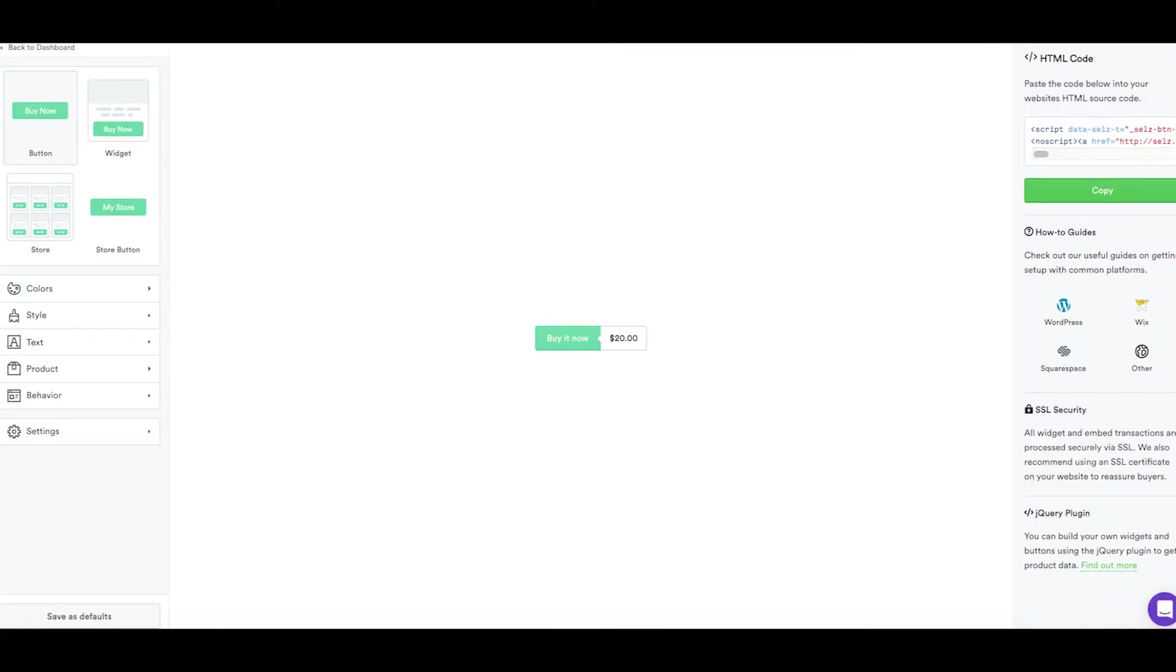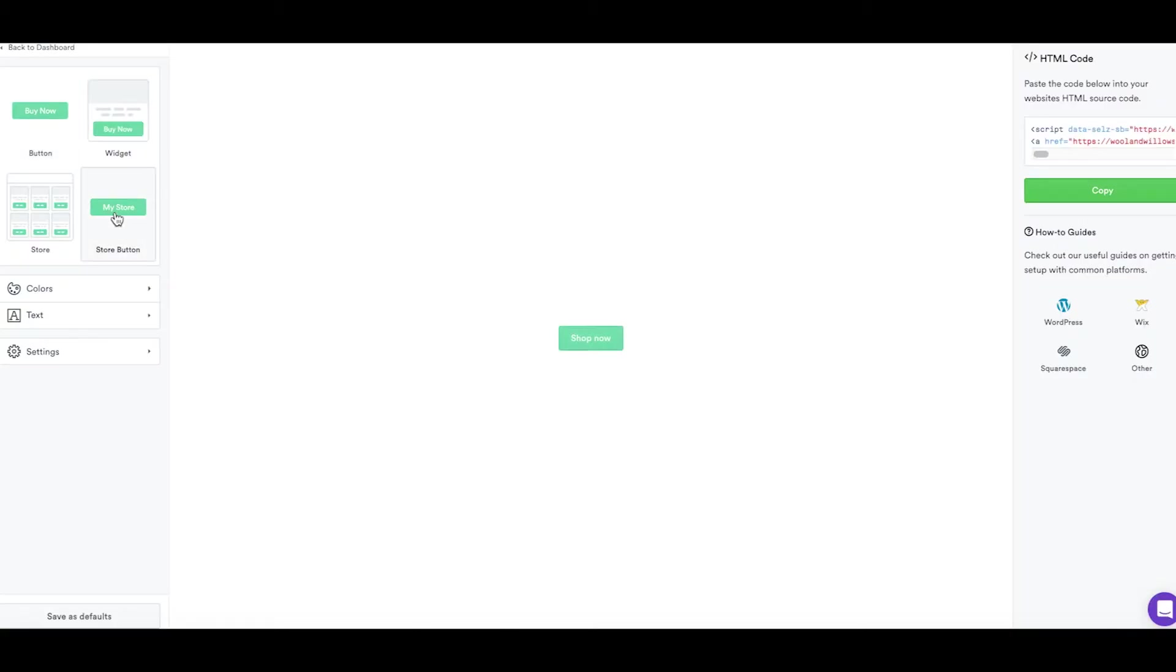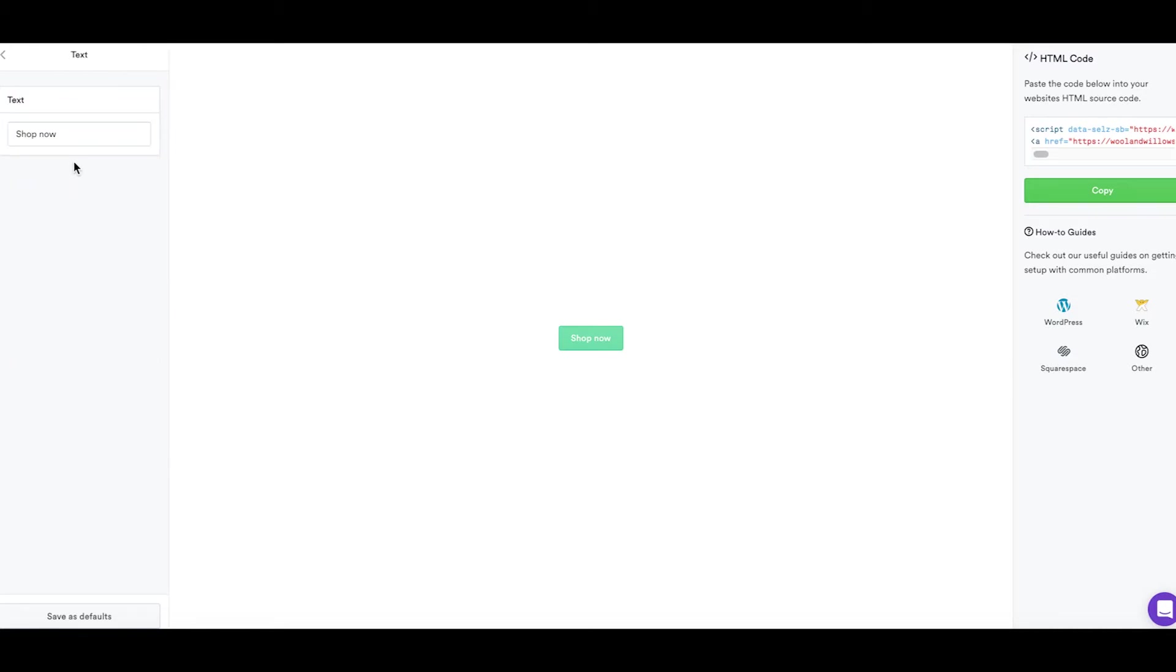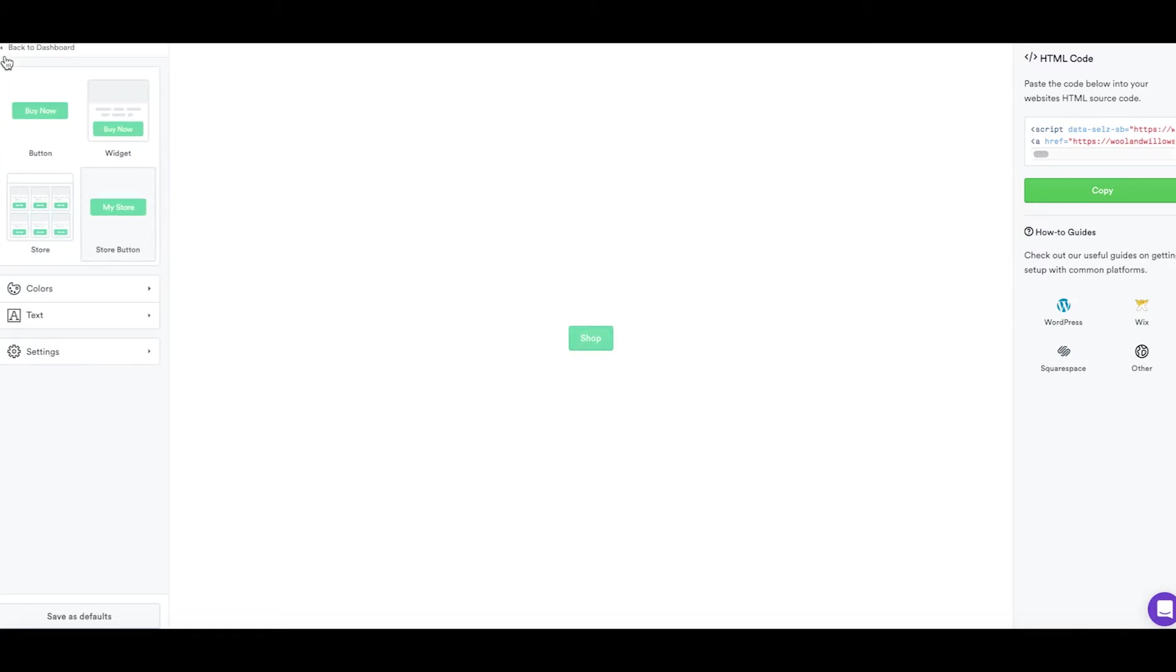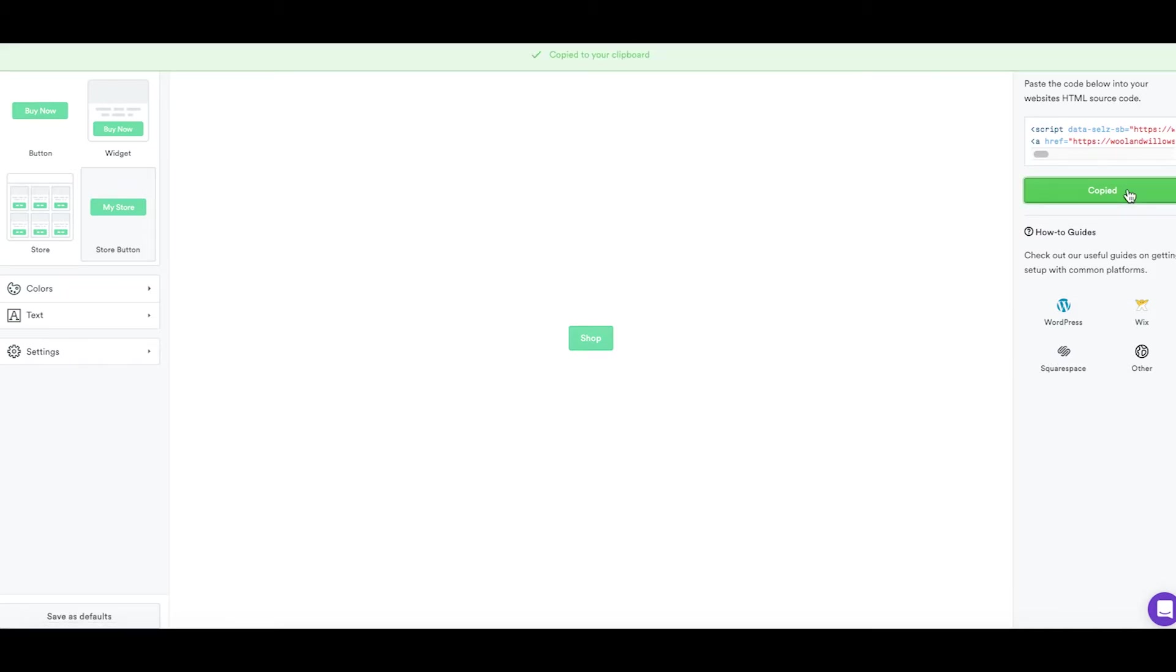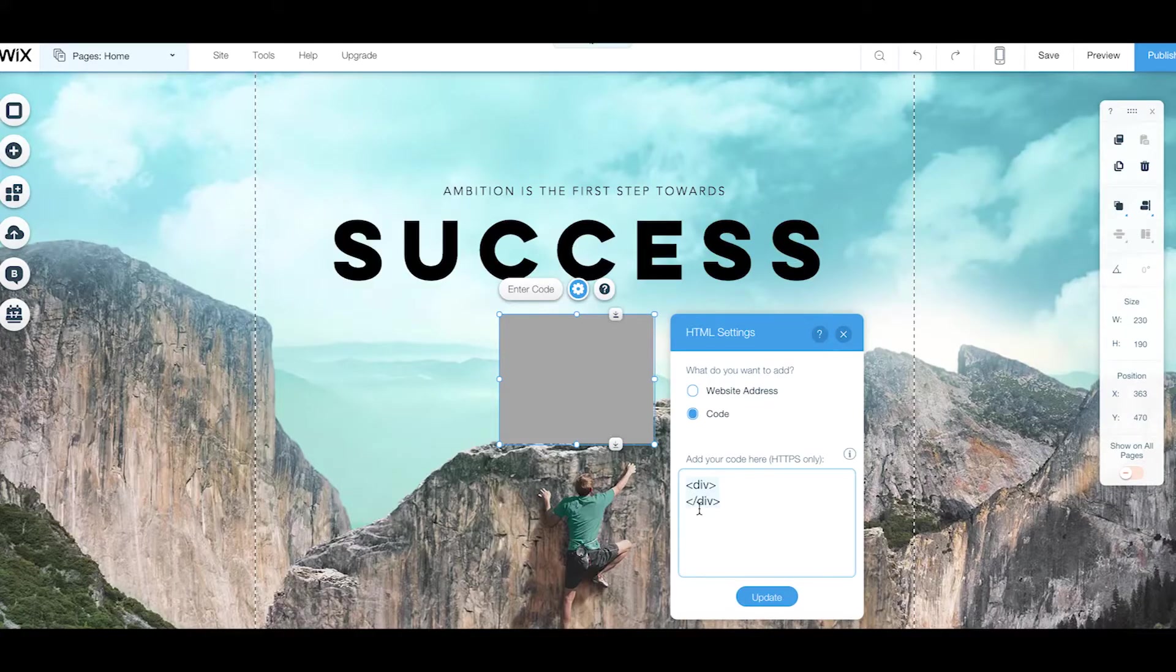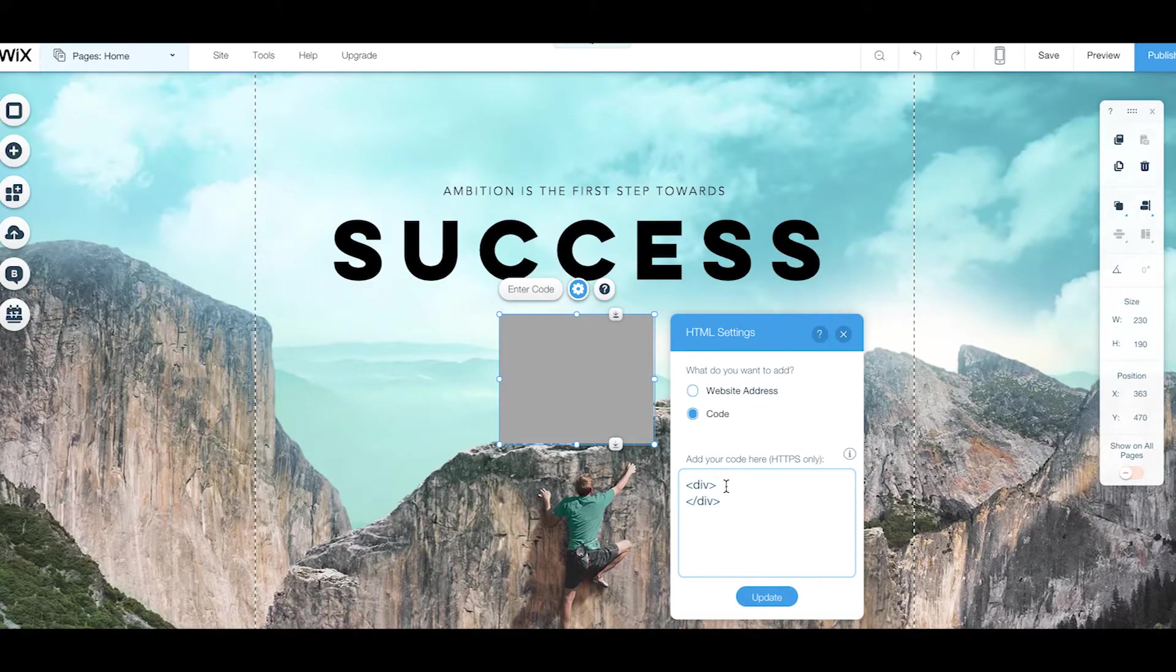And once again, if you have questions about how to do this with Wix or it's just not showing up, reach out to our CS team. They're happy to help. If you don't add this tag to your code, the button or widget will not be visible. And once you do this, your widget will appear. And you'll just need to drag the edges of the box to accommodate the widget size.